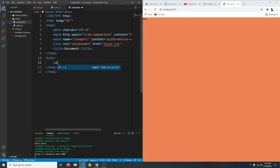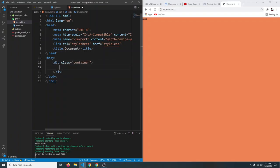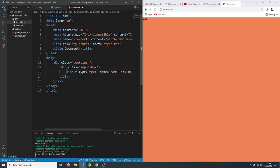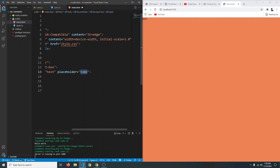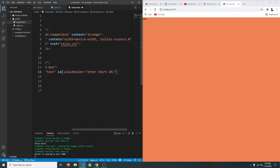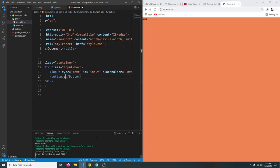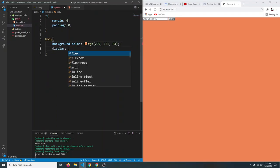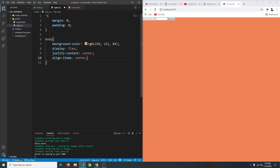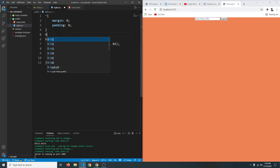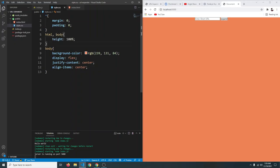Wrap everything in a div with class container, inside that a div with class input-box, and inside that an input with type text, placeholder 'Enter short URL', and id input, plus a button that says 'Expand'. Style the body with display flex, justify-content center, and align-items center, then set HTML and body height to 100% so everything is centered.